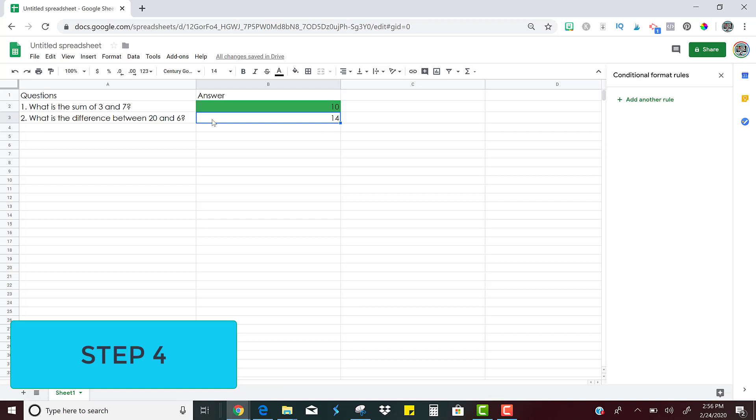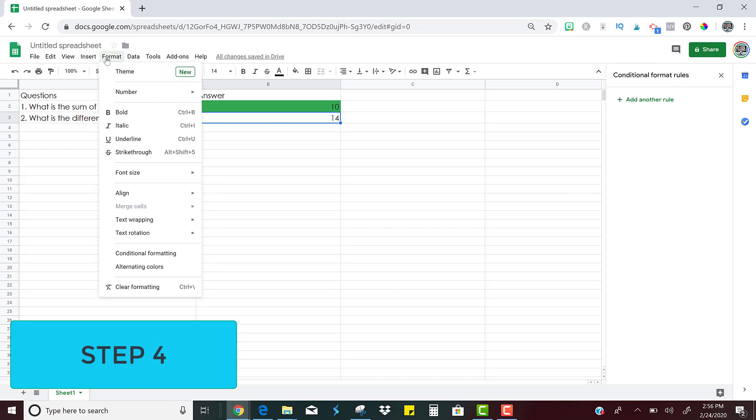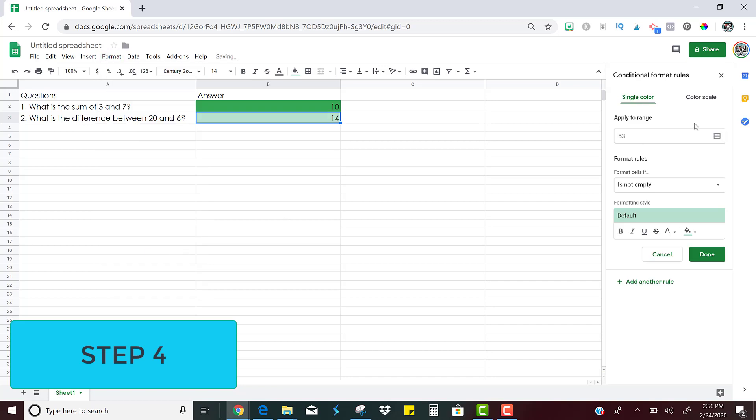So I'll show you one more time. You just click on it, the conditional format rules is already up here. But if it wasn't to get it, you just click format, conditional formatting. And here it is. Okay, so this time we are applying it to B3. Notice that whatever cell you're clicked in is the one that's going to automatically be suggested for the apply to range. So here we go. This is B3.